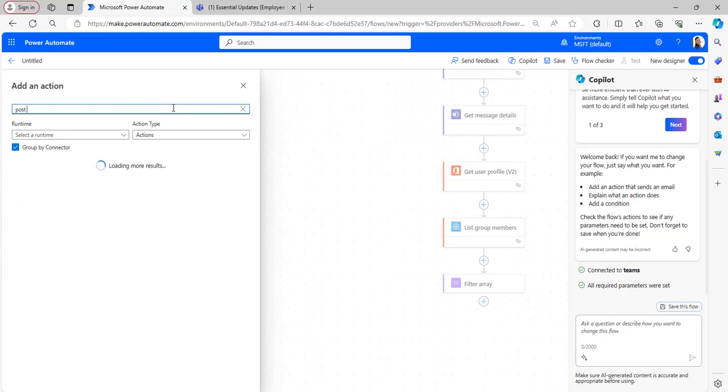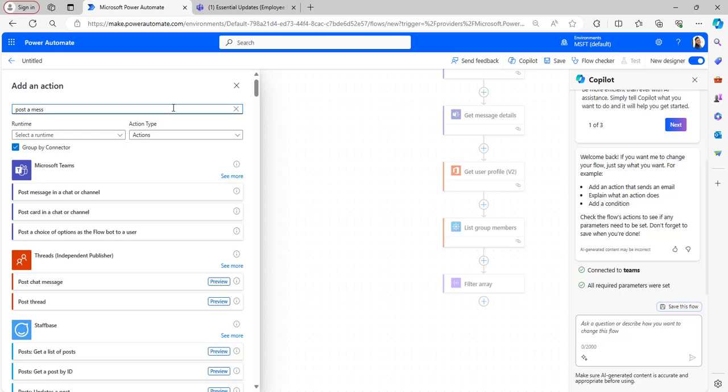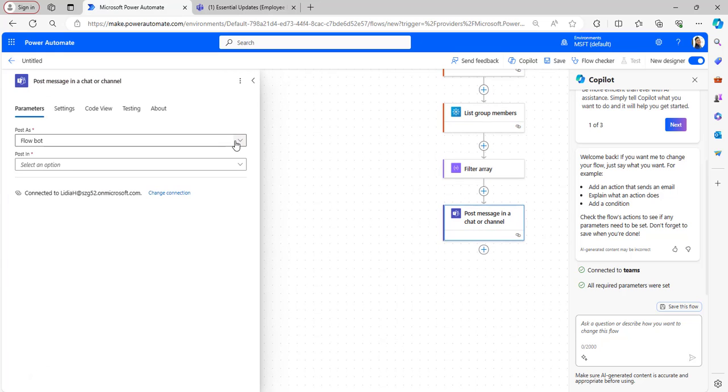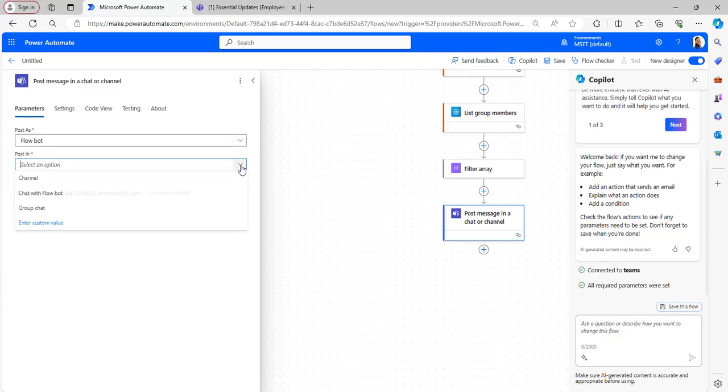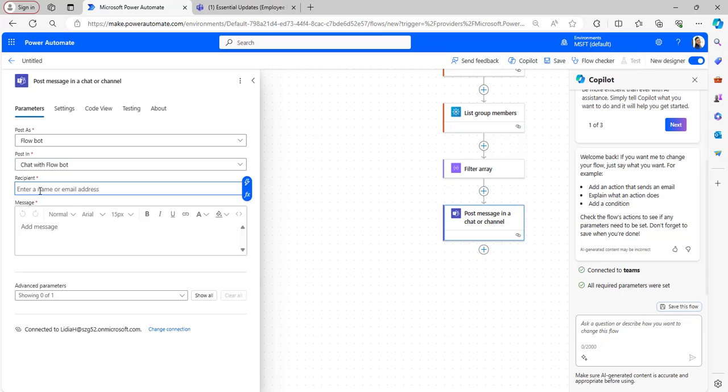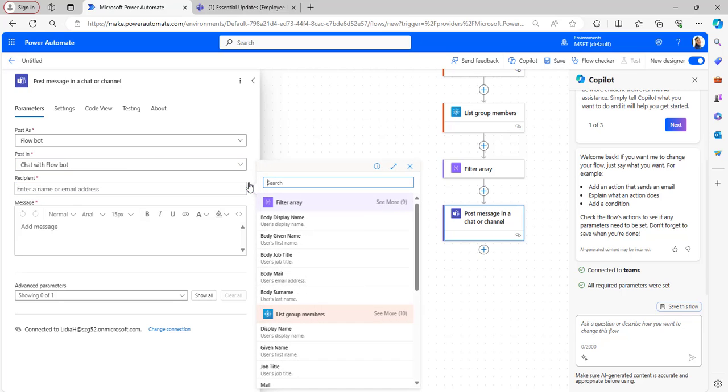After that, to notify, I will be taking Post a Message in a Channel flow action. Here select Post As a Flow Bot and Post In as Chat with the Flow Bot.